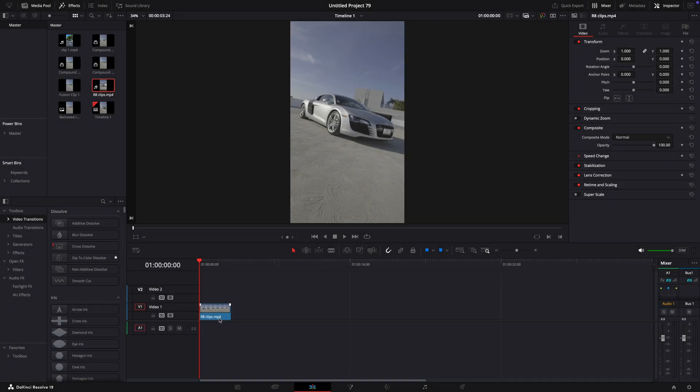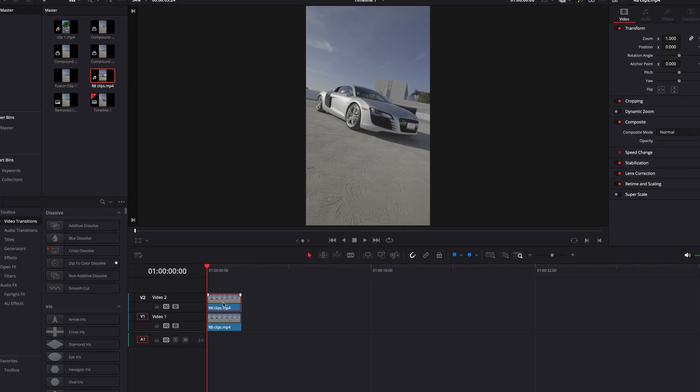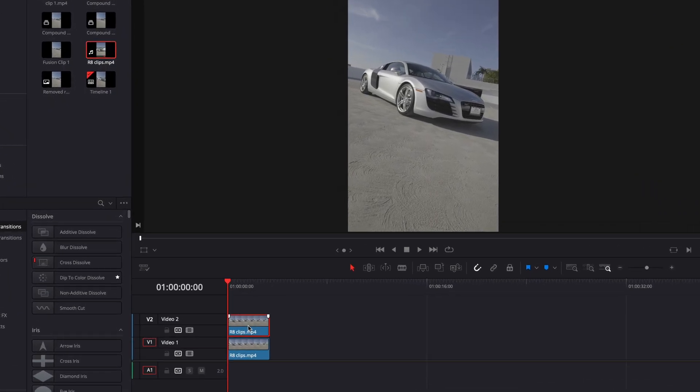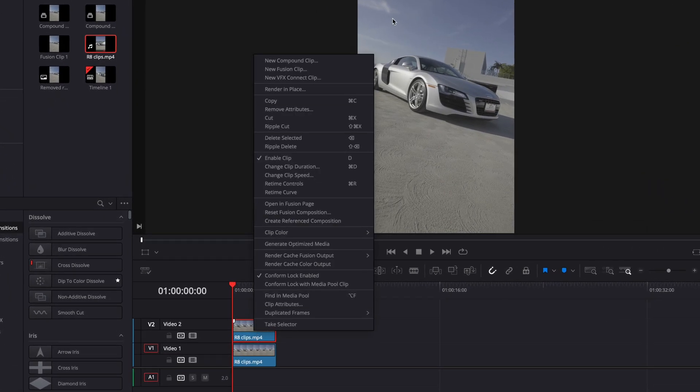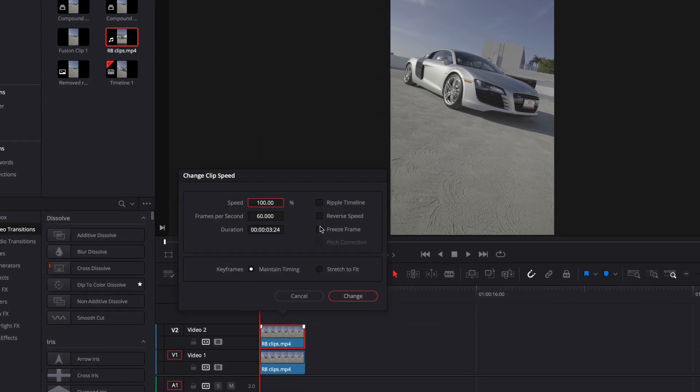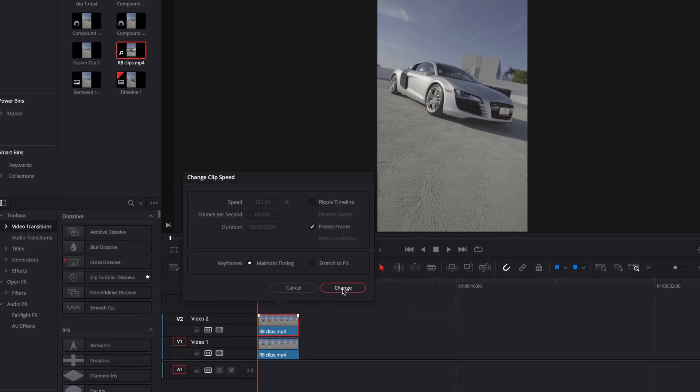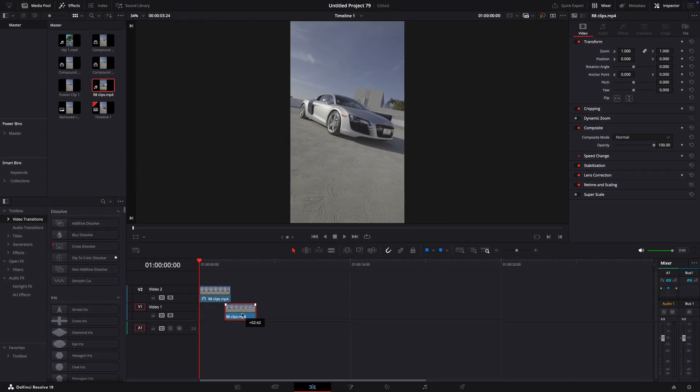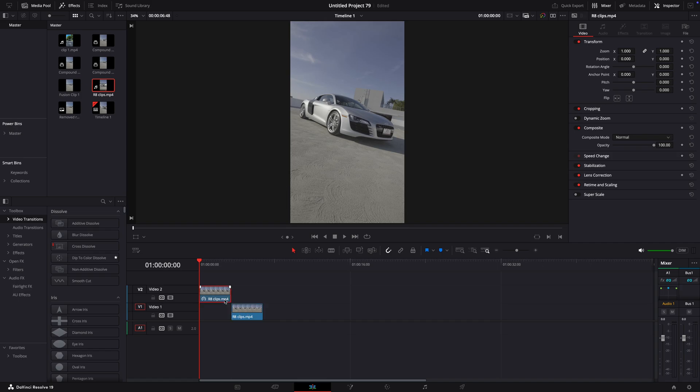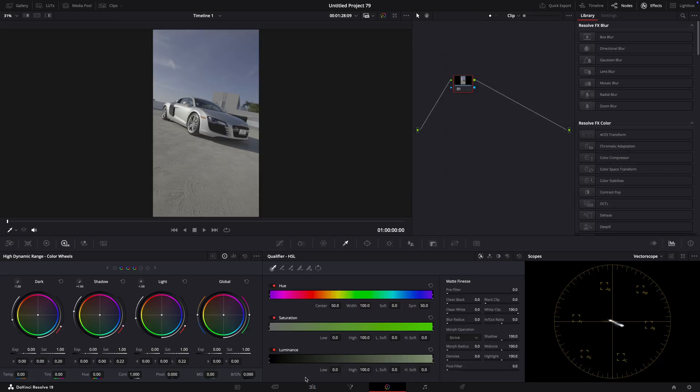The first step of this effect is to copy your clip. Right-click and choose Change Clip Speed. Freeze the first frame. Position the clips like I do, and after that, open the freeze frame in the color page.